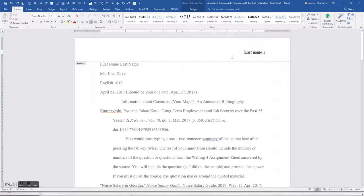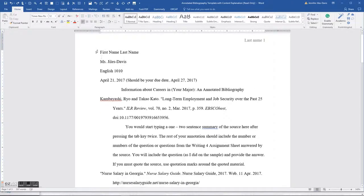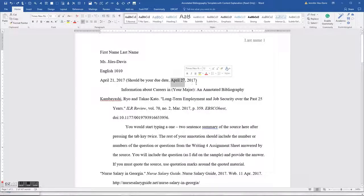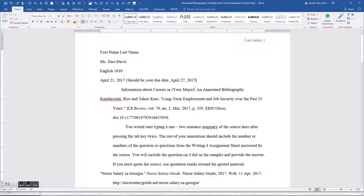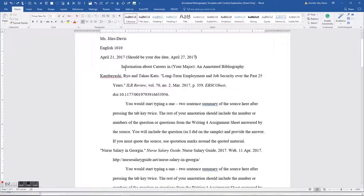Here you have your first name and last name, English 1010, and the due date. Your due date is actually going to be next Thursday at noon — 27 April 2017. You cannot write the date as '0427 2017' because it's not formal. Your title is going to say: 'Information about Careers in [your major] — cosmetology, nursing, automotives — colon, An Annotated Bibliography.'